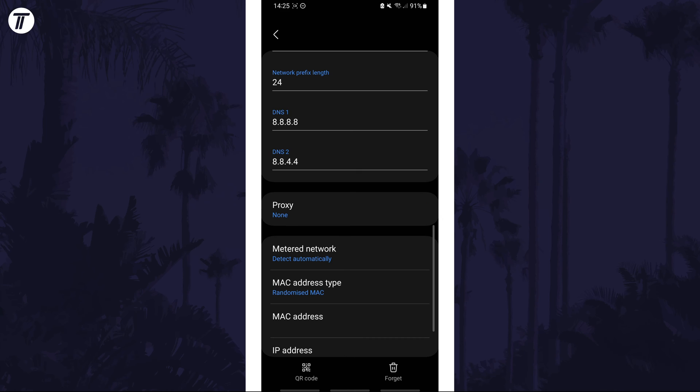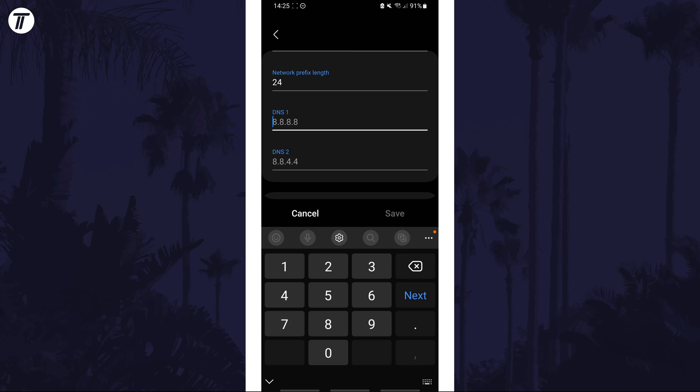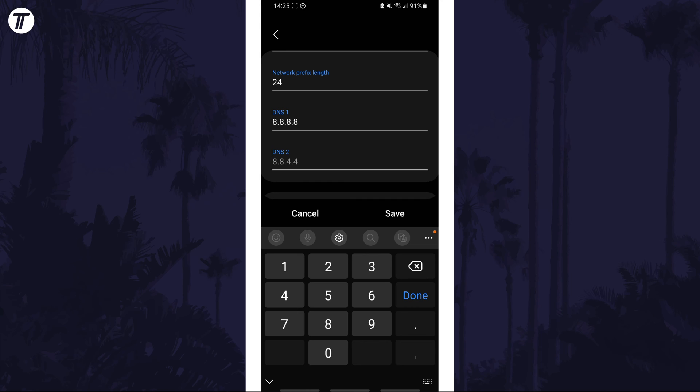Find where it says DNS 1 and in here you can enter the DNS server address that you want. For example, you could enter Google's DNS server of 8.8.8.8. Now look for the DNS 2 box and in here enter the secondary server, such as Google's 8.8.4.4.